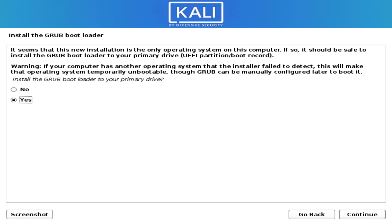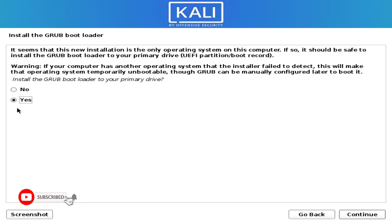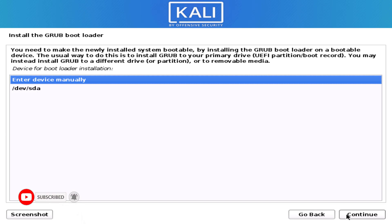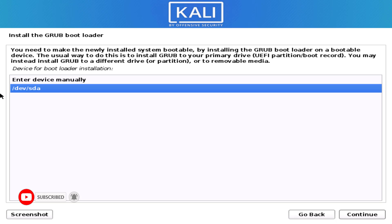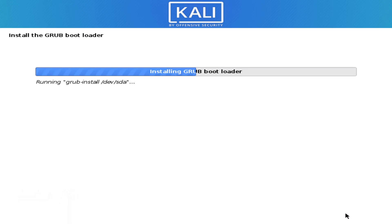Now we have to install the GRUB bootloader. Select the yes option here. Then select your drive path where you want to install the GRUB bootloader.